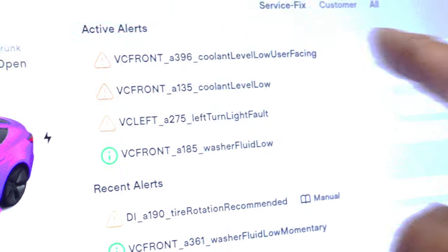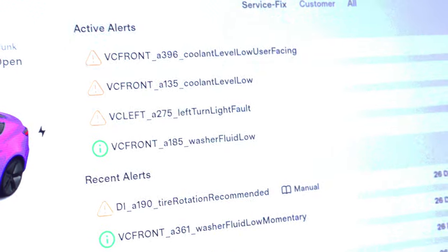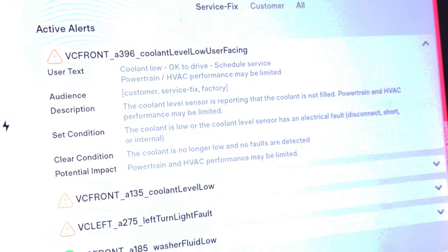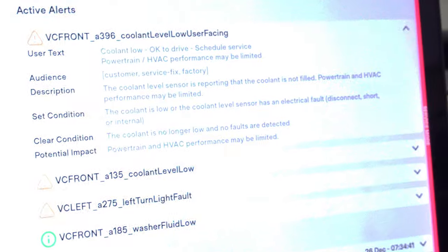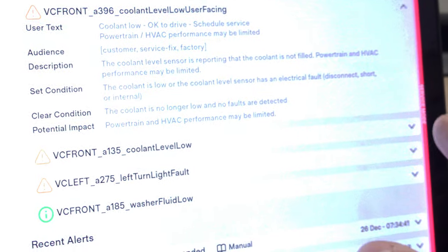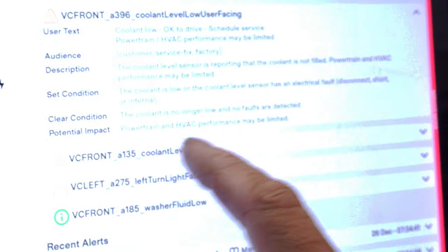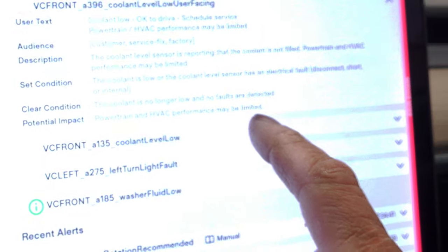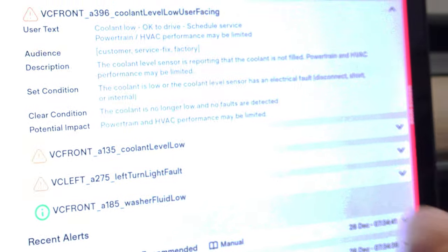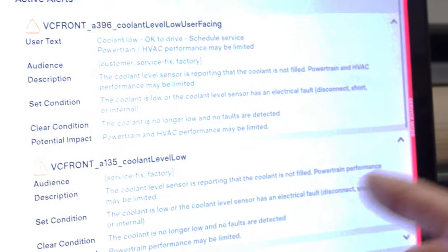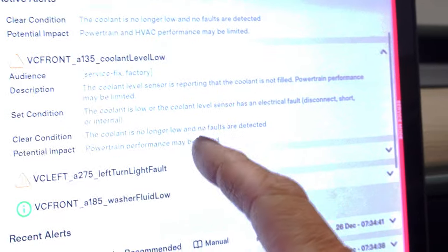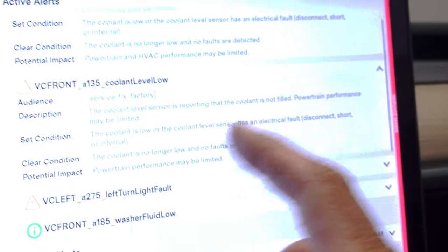Let's go to service alerts — this is how you are going to look for codes. We've got 'Cooling Level Low.' It shows you a description, what sets it, what clears it — all that good stuff. HVAC performance may be limited as a result of coolant level low, so that's another reason why we're not going to focus on the AC system just yet.